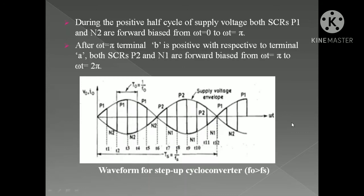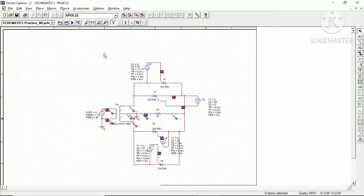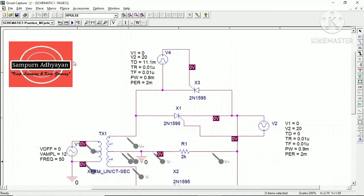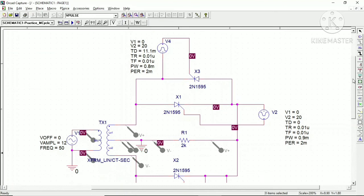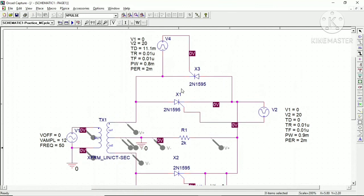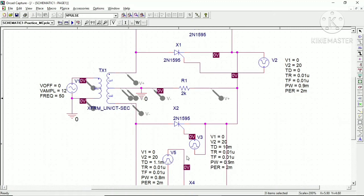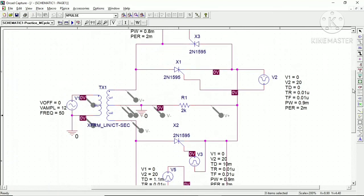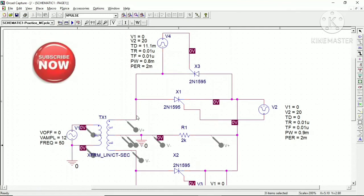Now let me go to the PSpice simulation. This is the schematic I have already made. You can follow my previous videos to see how to create schematics and add different components. Here we have an AC supply of 12 volt RMS at 50 Hz. We have connected a center-tapped secondary transformer and then anti-parallel connected thyristor configurations using 2N1595 thyristors, which you can easily get in your library. We have also used V-pulse sources to trigger these thyristors with certain configurations and settings.